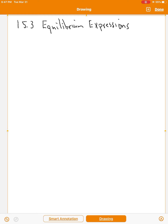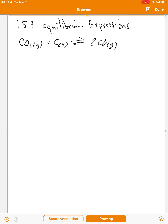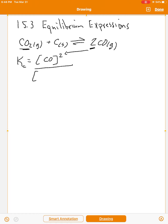We're going to look at section 15.3: equilibrium expressions. Consider a reaction between carbon dioxide (a gas) and carbon (a solid) to form two carbon monoxide. Writing the Kc expression, Kc equals the concentration of the product CO raised to its coefficient of 2, divided by the concentration of the first reactant times the concentration of the second reactant.